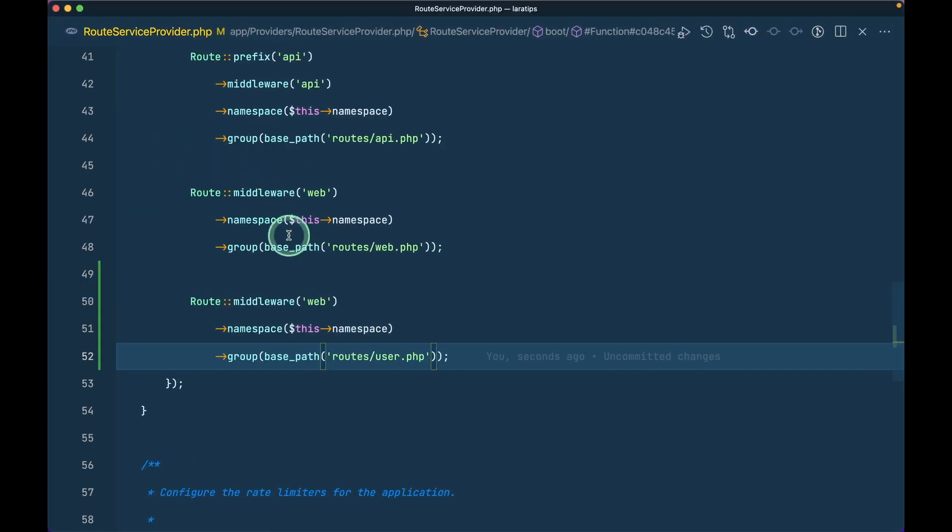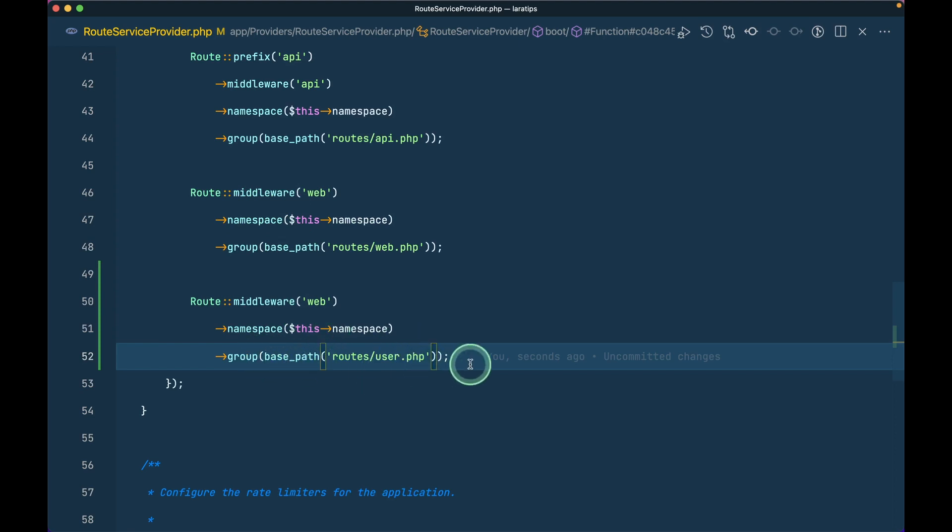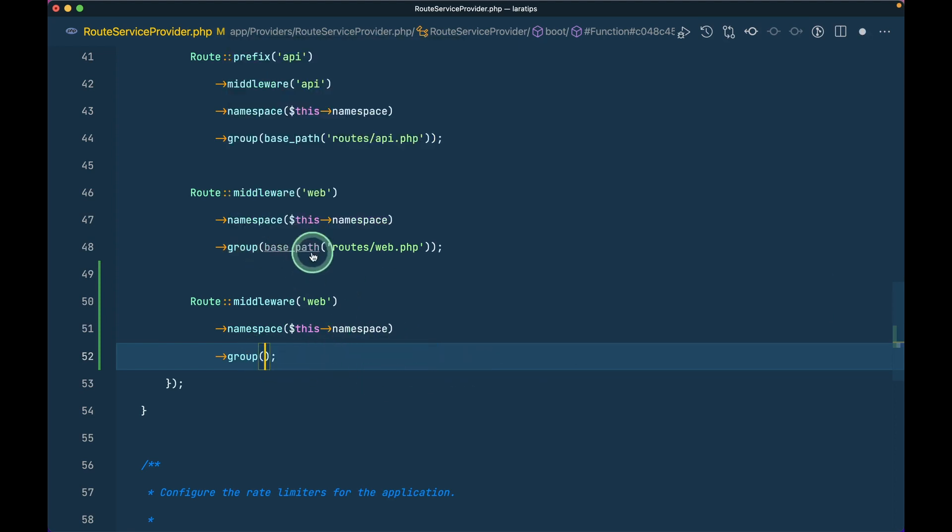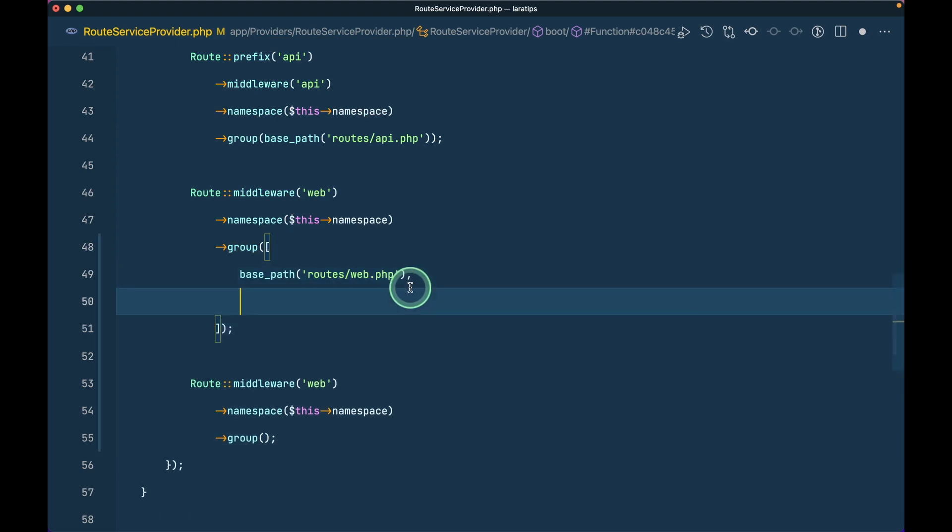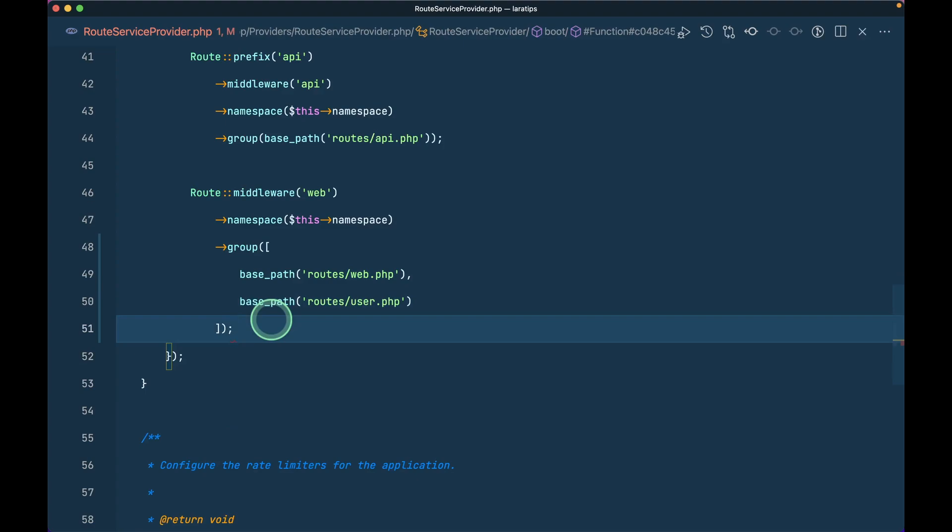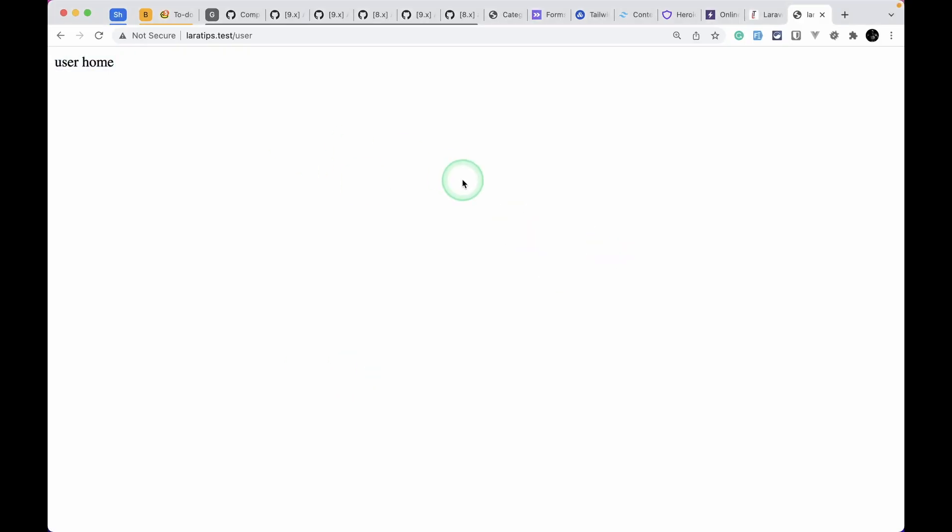But now instead of duplicating everything here we can see everything is the same over here, only this file is different. So in that case now we can just do here, just remove this and add array over here like this in the group and we can just remove this. Now if I come here and reload then the result will be same.